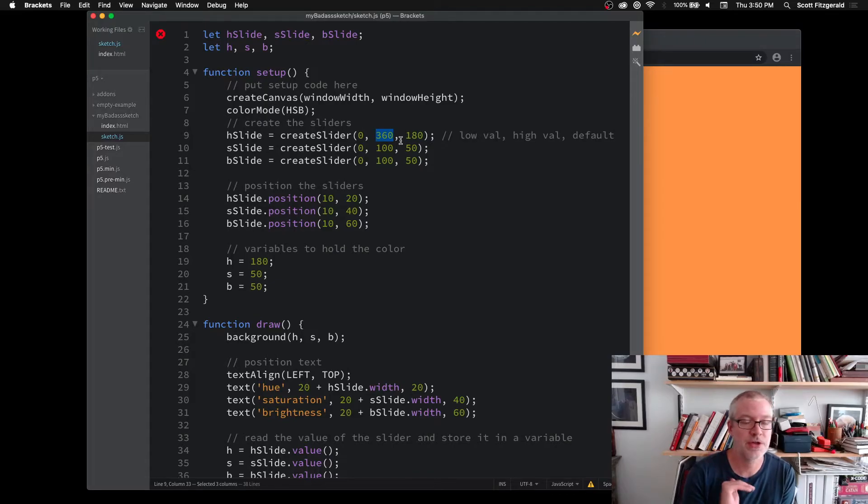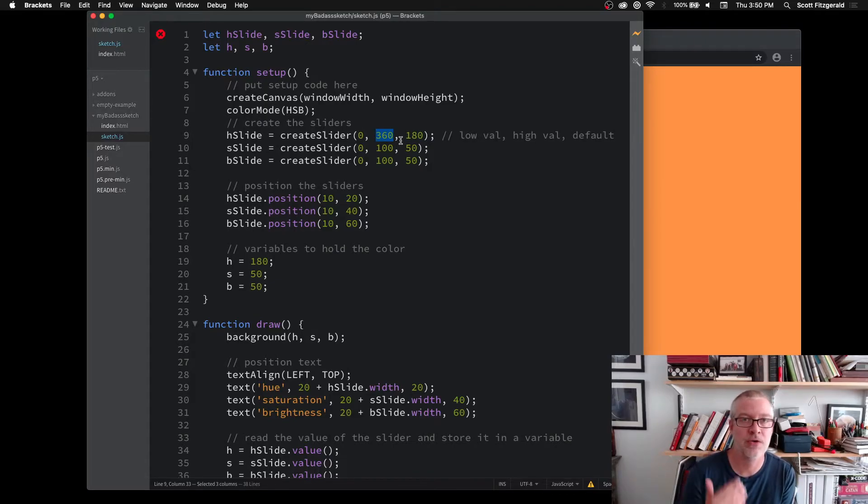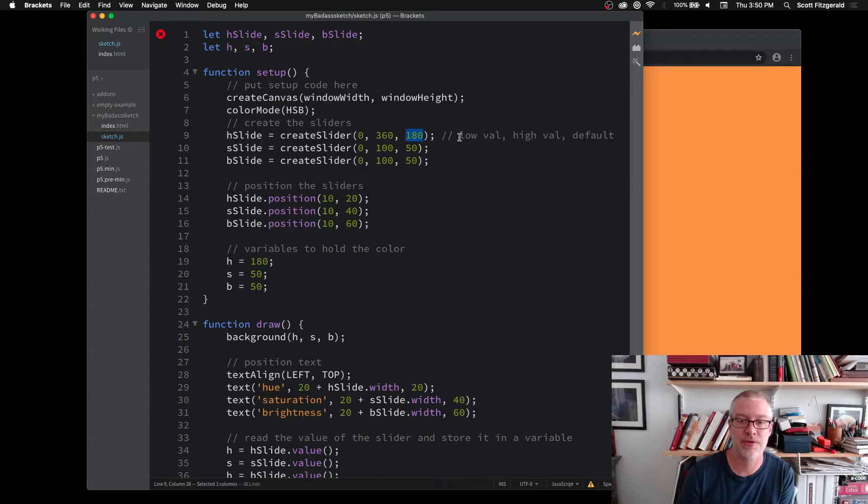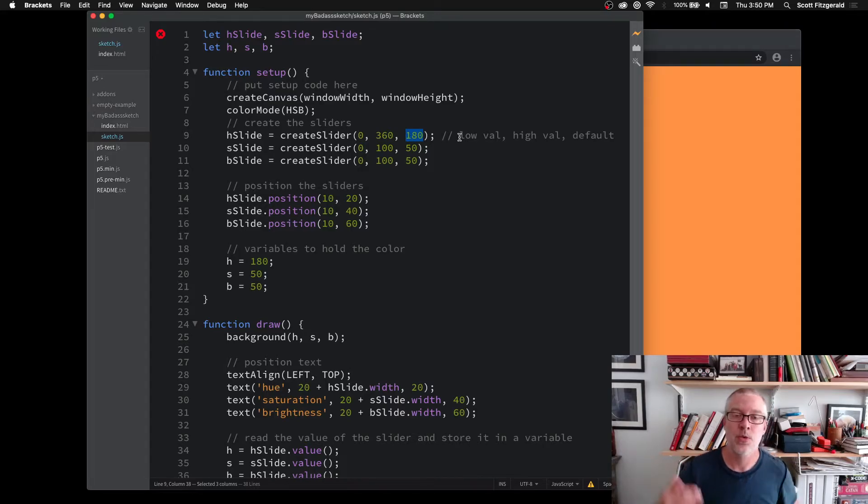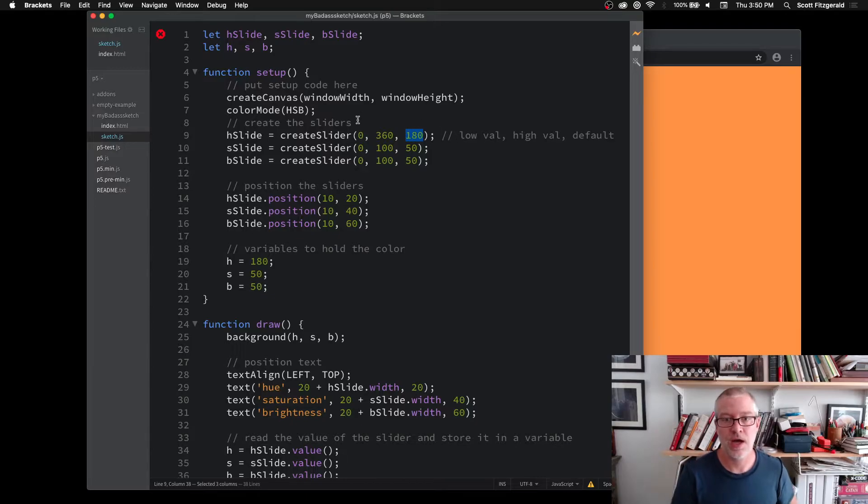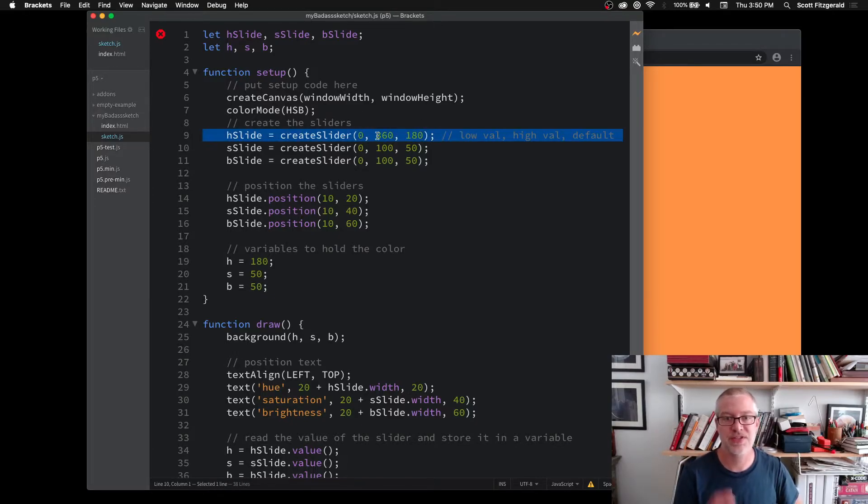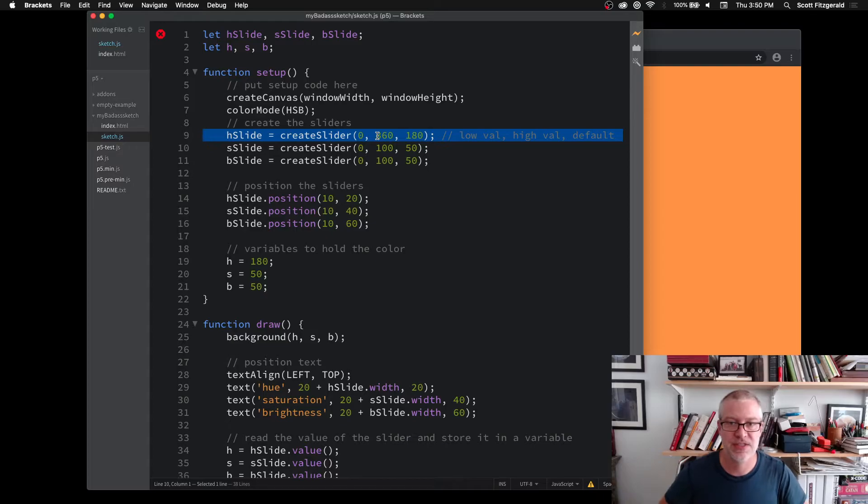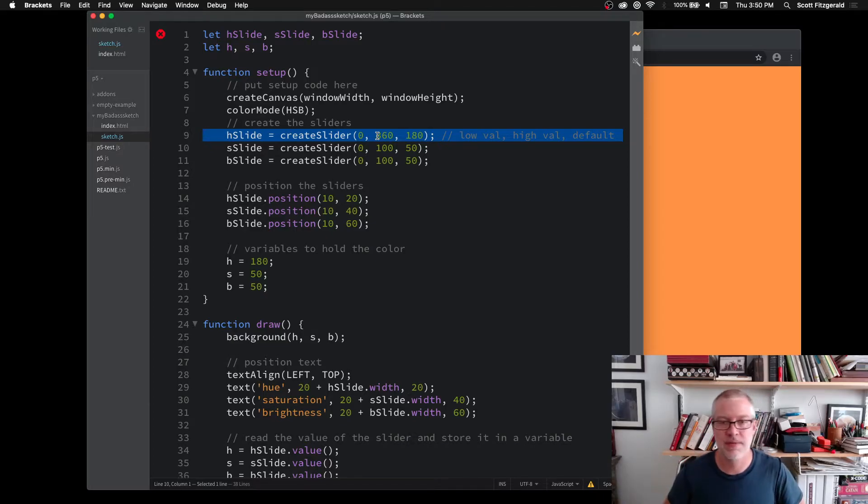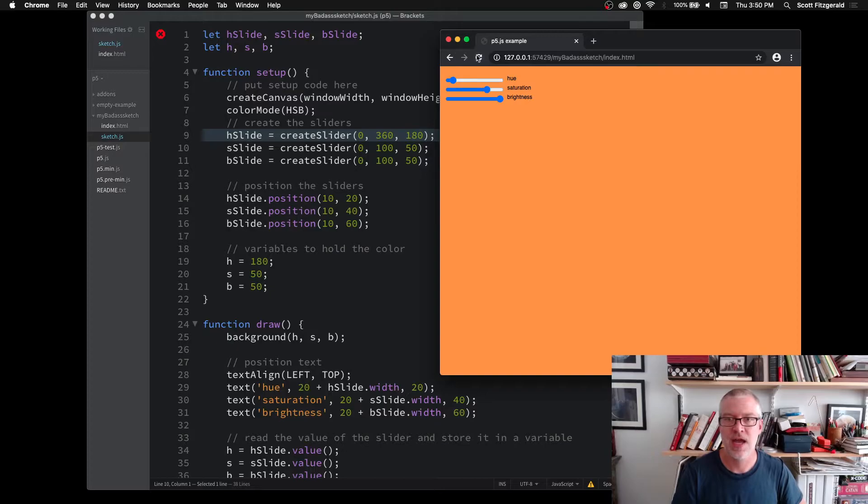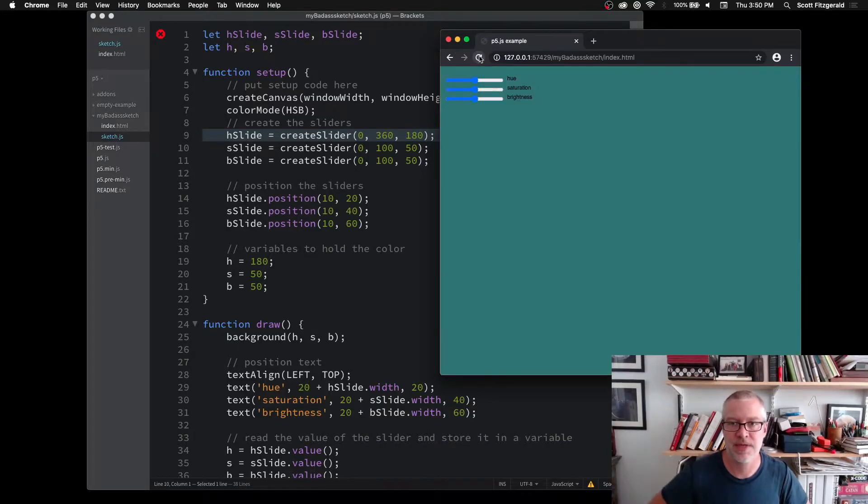The three arguments that it receives are the minimum value and the maximum value. And those are the only two that you absolutely need to have. But I really strongly recommend that you also include this third optional one, which is the default value. So the lowest my slider, my first slider will be a zero. The highest will be 360. And then by default, it's going to be right in the middle at 180. And so that's where it's going to be to start every time I restart my sketch.